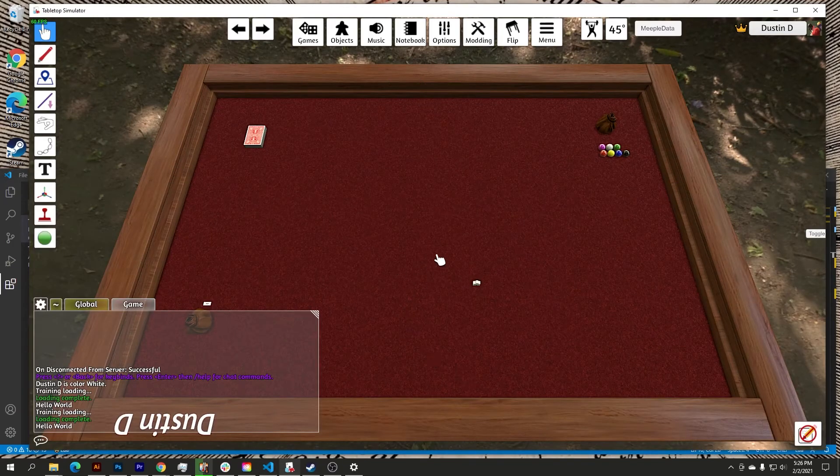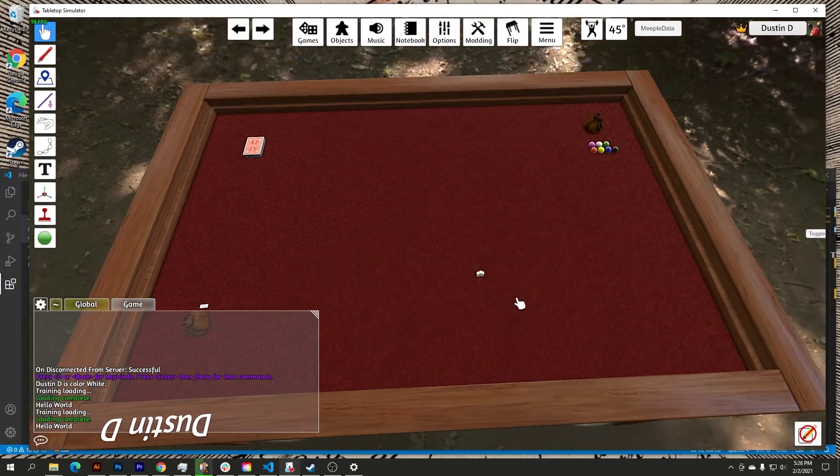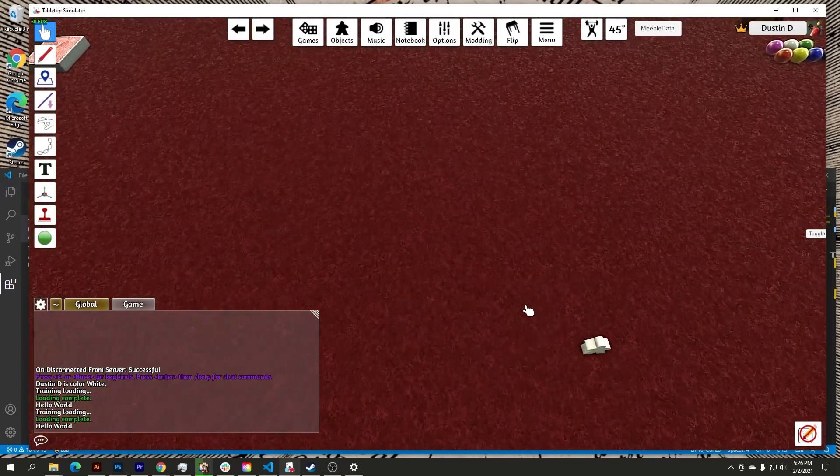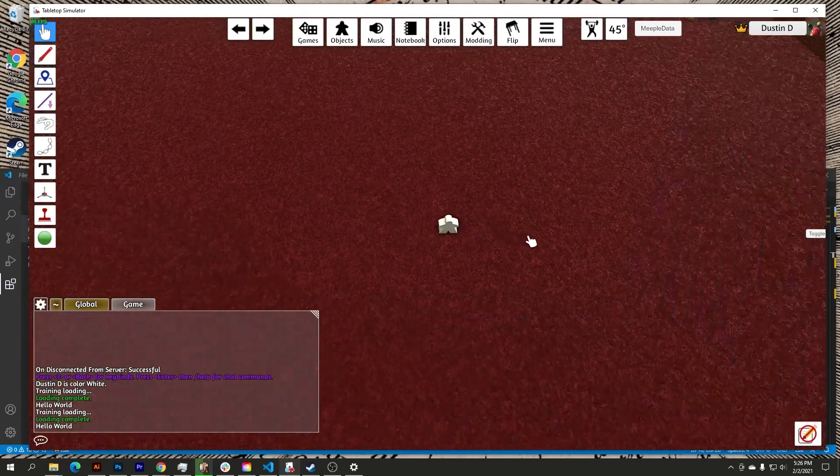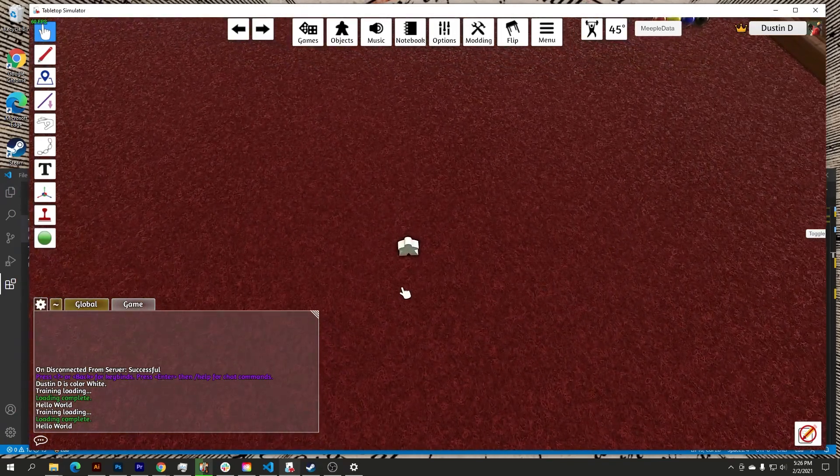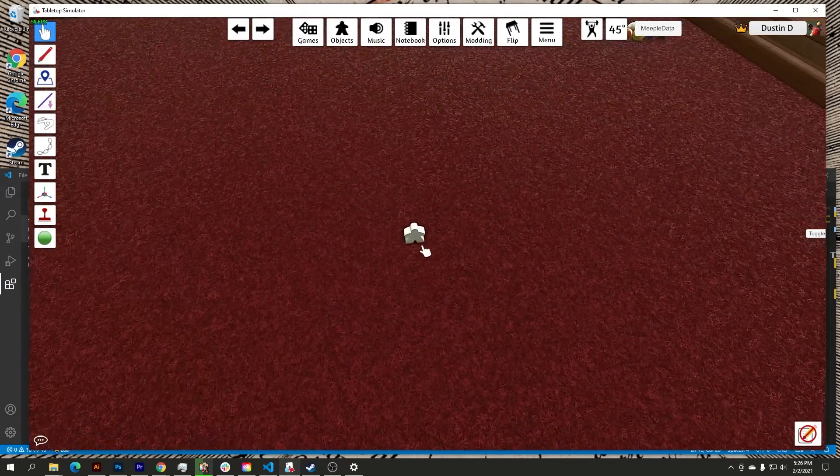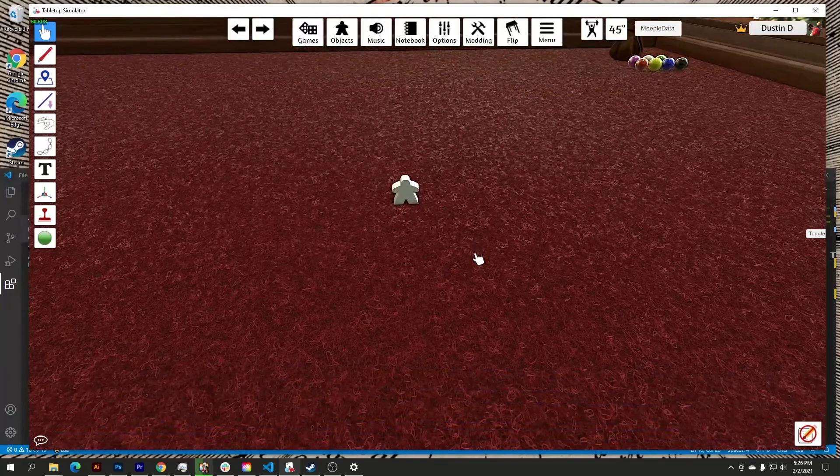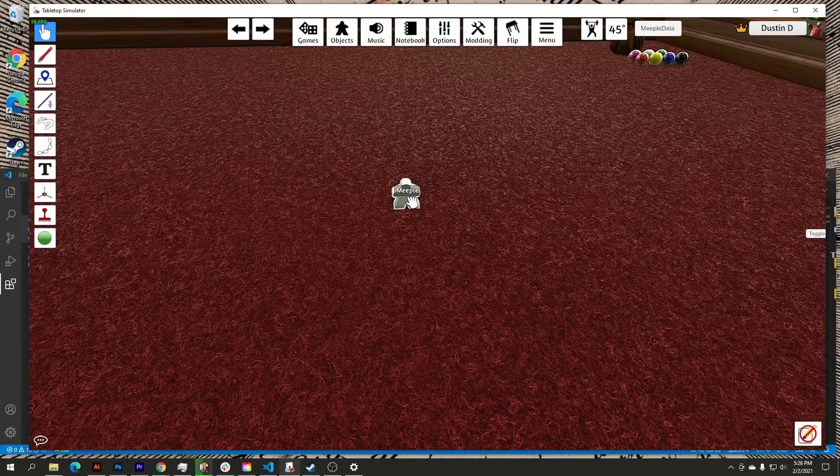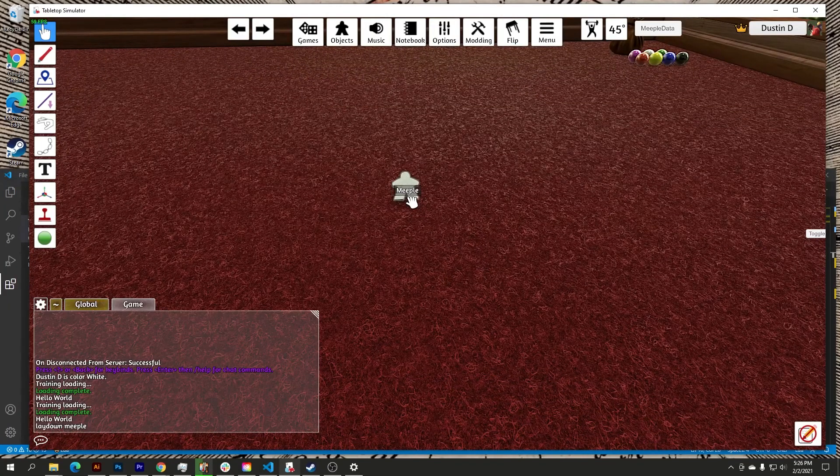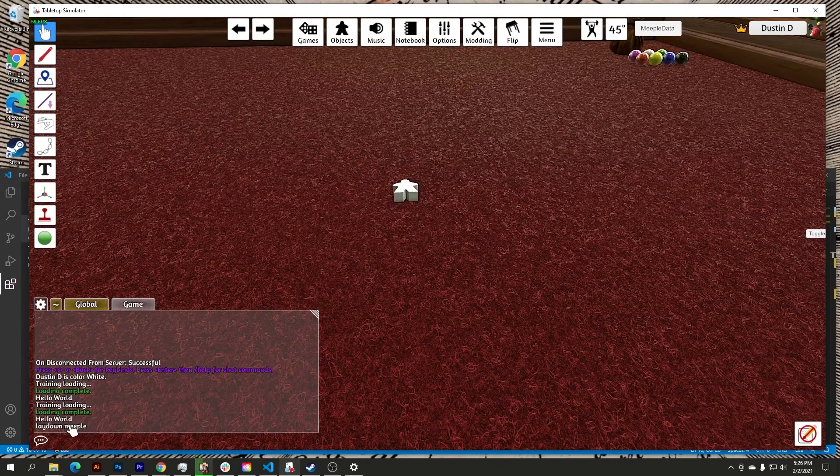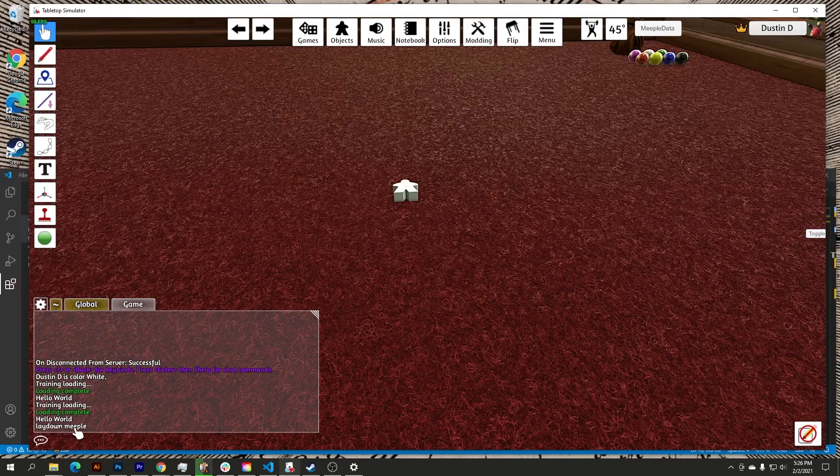So I'll scroll in here or zoom in, and you can see my meeple. I'm hovering over it, I hit R, and it says lay down meeple.